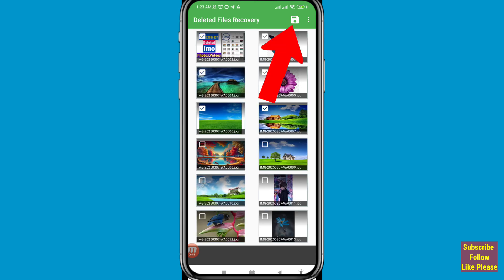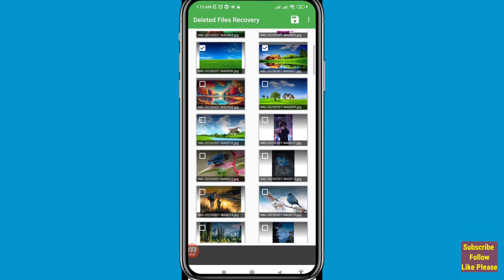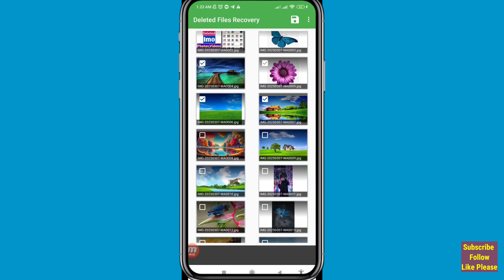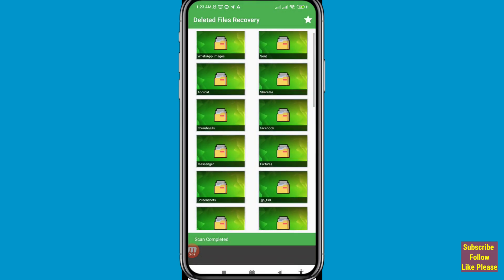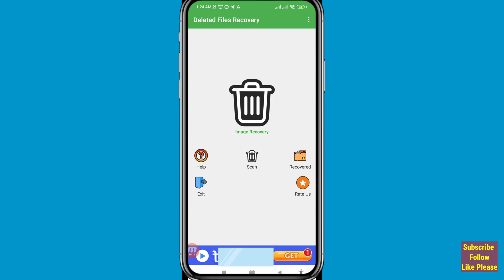After selecting, click on it and you will see 'Save Complete'. Your recovered WhatsApp photos are saved to your phone gallery. Go back and open the Recovered folder to find them. In this way you can easily recover or restore your deleted WhatsApp photos. Thank you very much, and please subscribe to this channel.